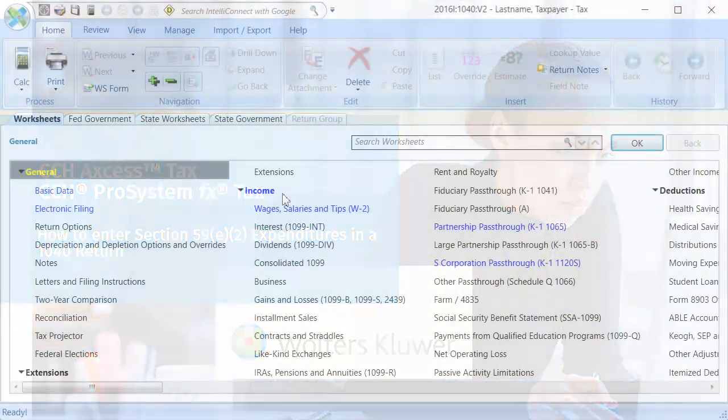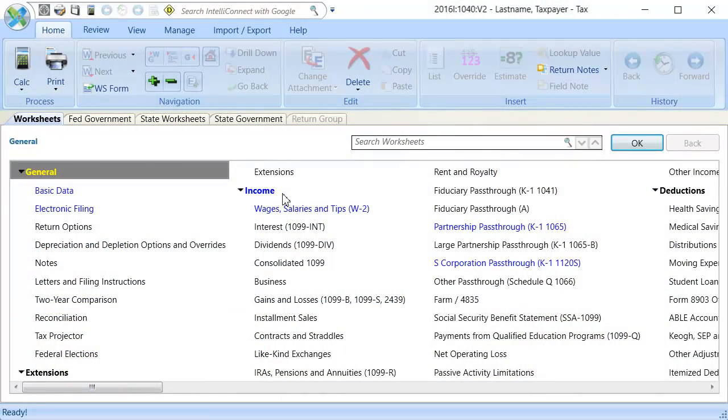To begin, click the Partnership or S-Corporation pass-through worksheet in the Income section.